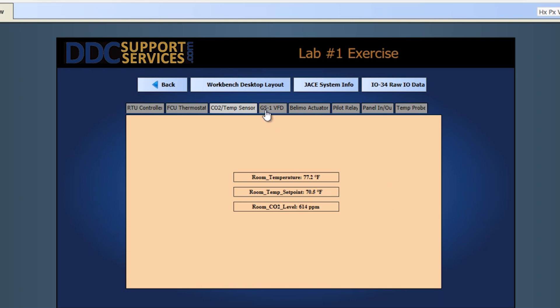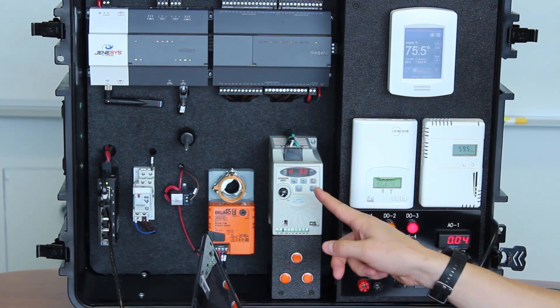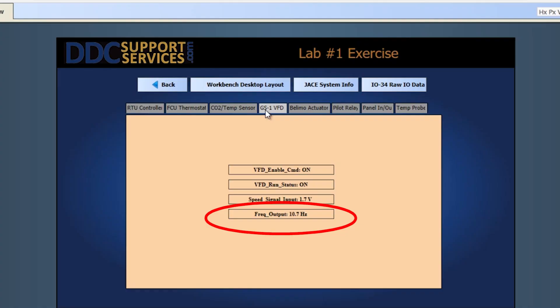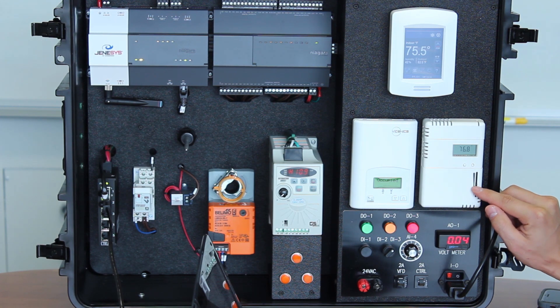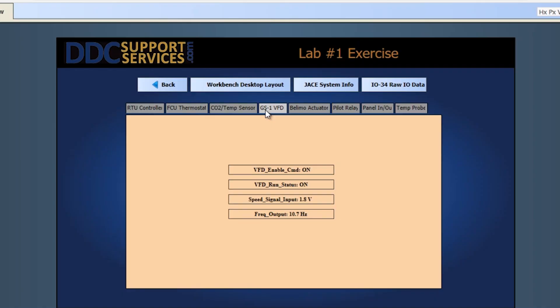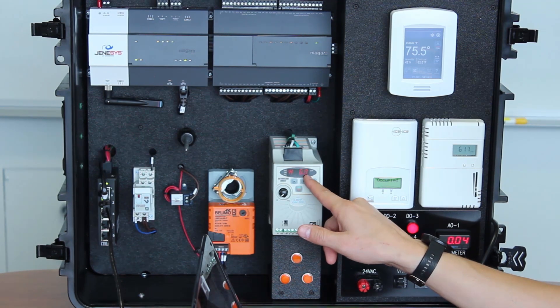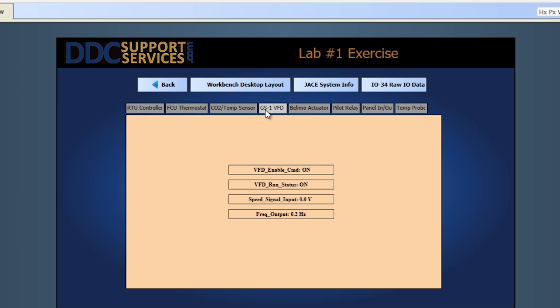Now let's look at the VFD. On the computer screen you can see it's showing off, zero hertz. Switch this to DI3 and you'll see the VFD take off on screen. Now if we adjust the CO2 sensor all the way up, the VFD takes off — the computer screen shows 20 hertz at 3.4 volts. Bring it all the way back down and the VFD drops to zero, showing 0.2 hertz on screen.